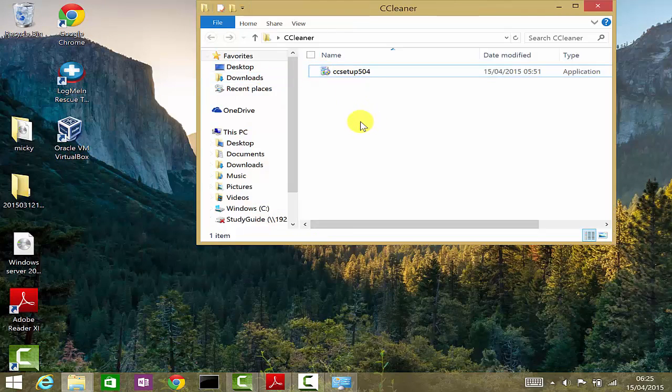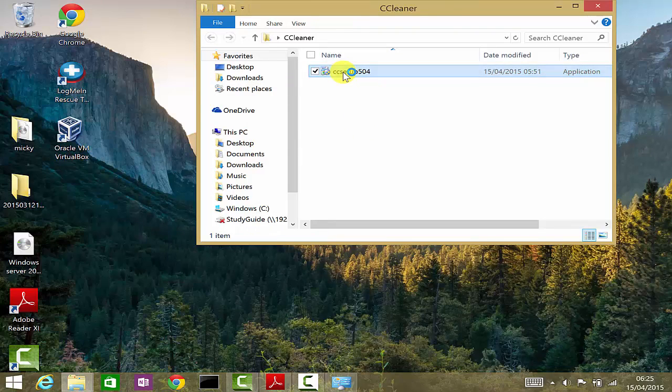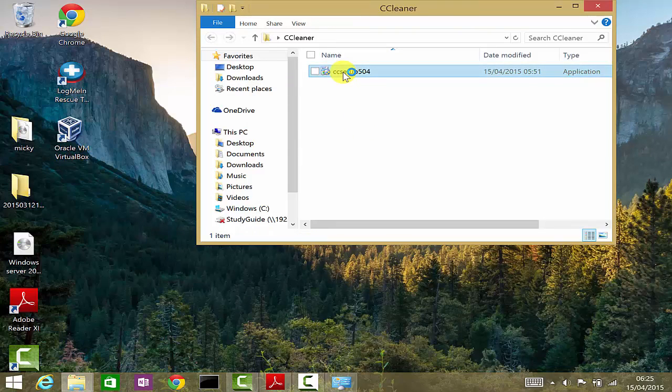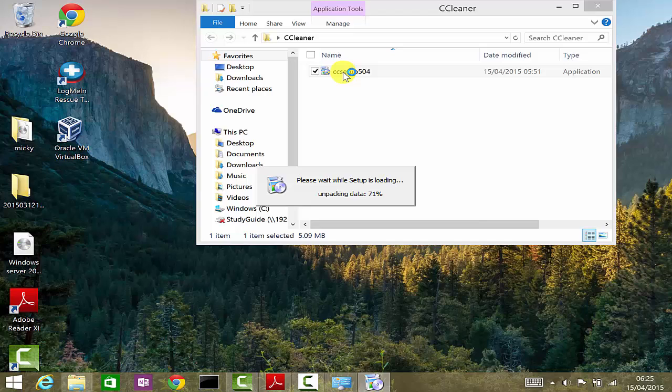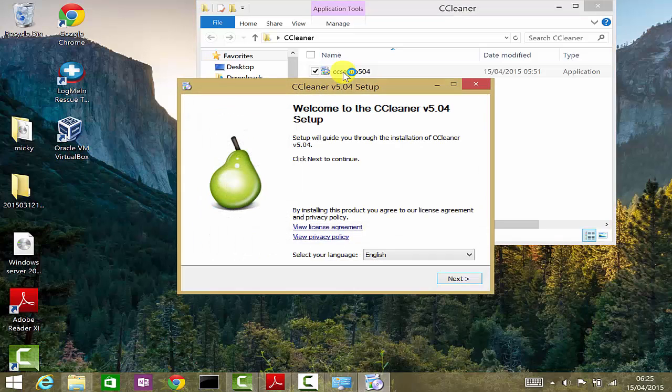To install the program, all you have to do is double-click the file. It will ask you if you would like to install. Just click yes, and it will start the installation.